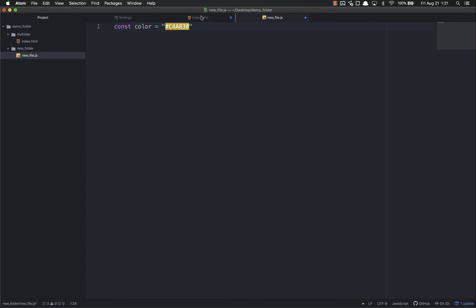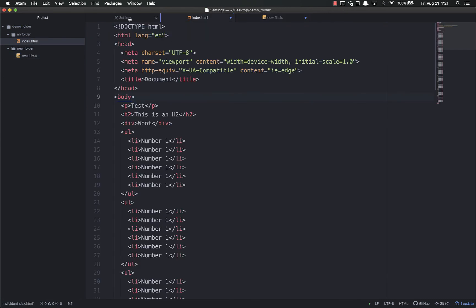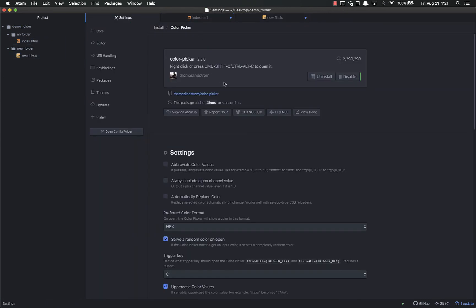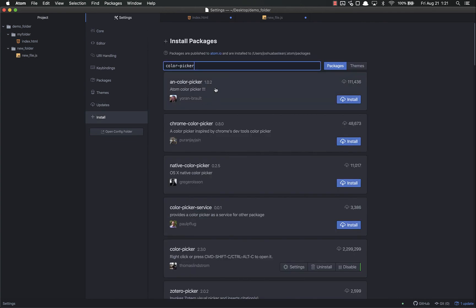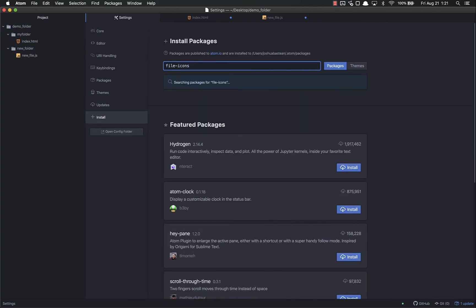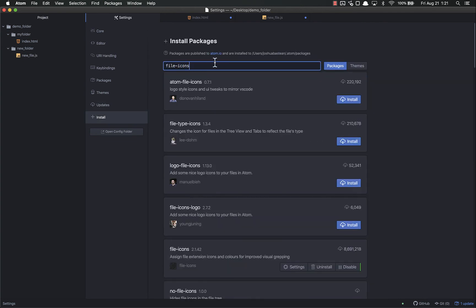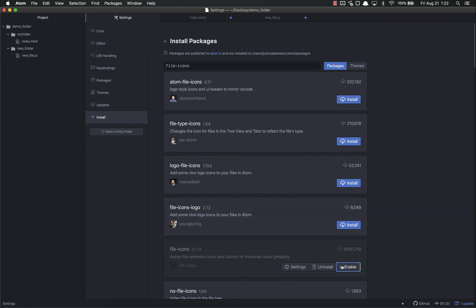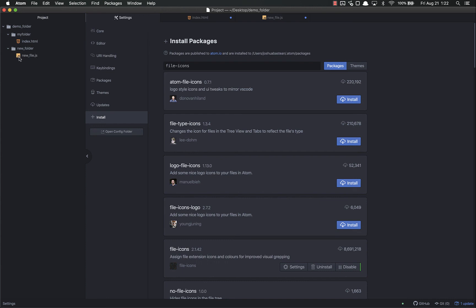And finally, I like File Icons. Let's go back to Install, File Icons. It's this one down here with 8.6 million downloads. What it does is add these little icons next to my file types to make it easier to see them. If I disable that, you'll see these just have blank document icons. But if I enable it, now it tells me what kind it is - HTML5, JavaScript, and so forth.